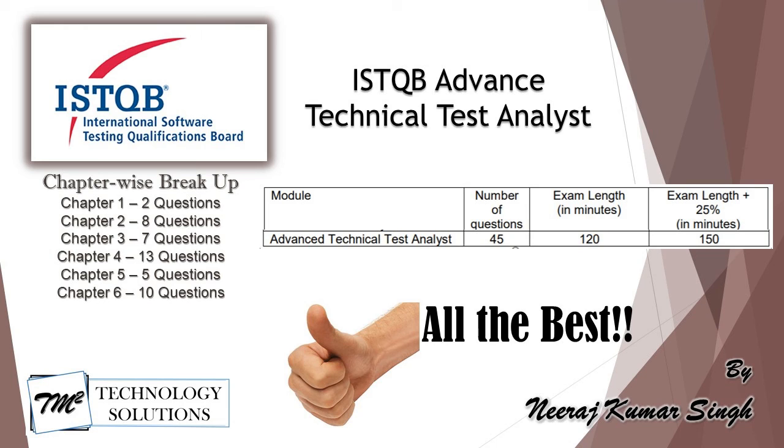We have worked on the technical test analyst preparation. We had six chapters as part of this, this is 2019. Chapter one has two questions, chapter two will have eight questions.